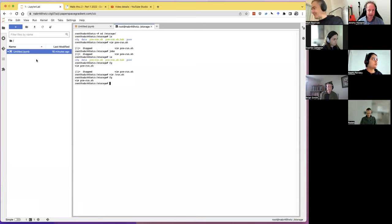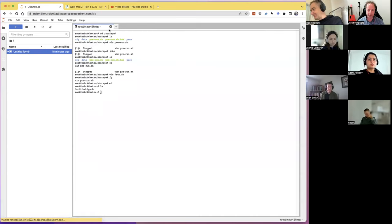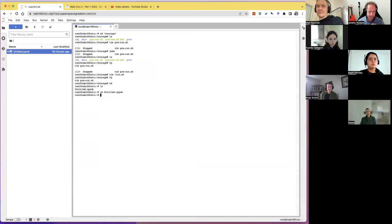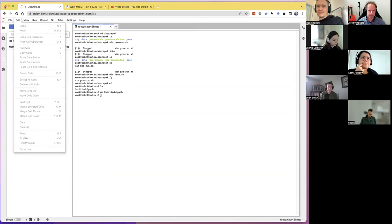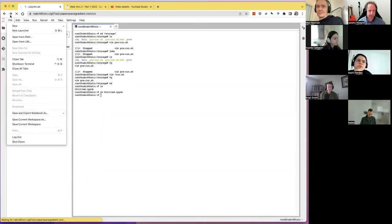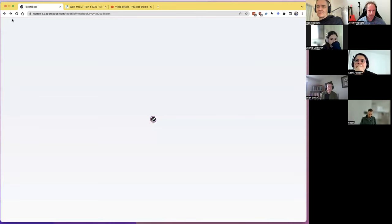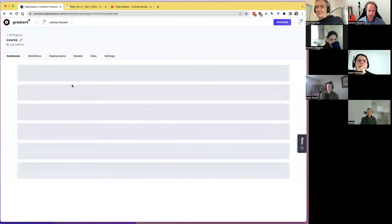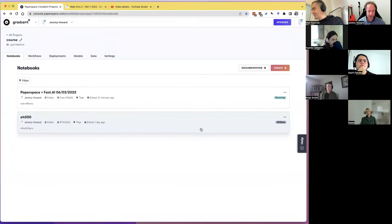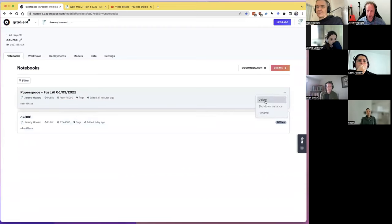This untitled .ipynb is in our home directory, which was not what we intended. Let's delete it, shut this down, and create another instance to check that the fix worked. While we're waiting for that to get started, does anybody have any questions or comments about Vim?